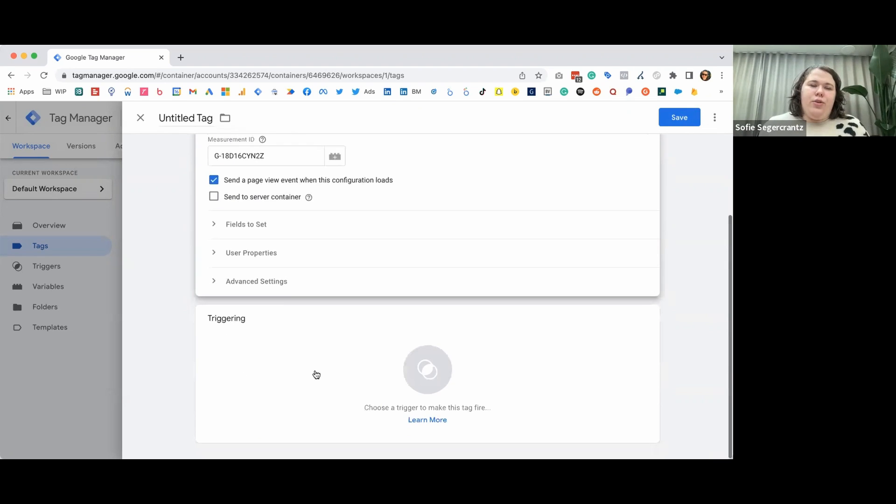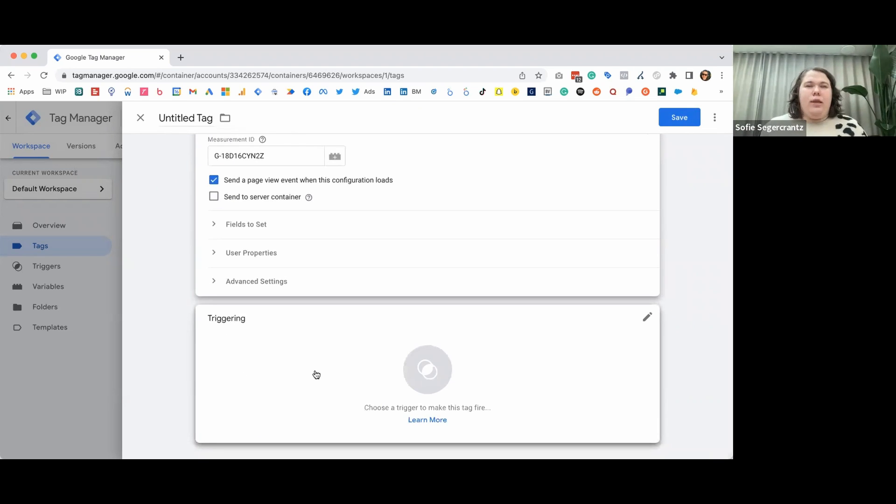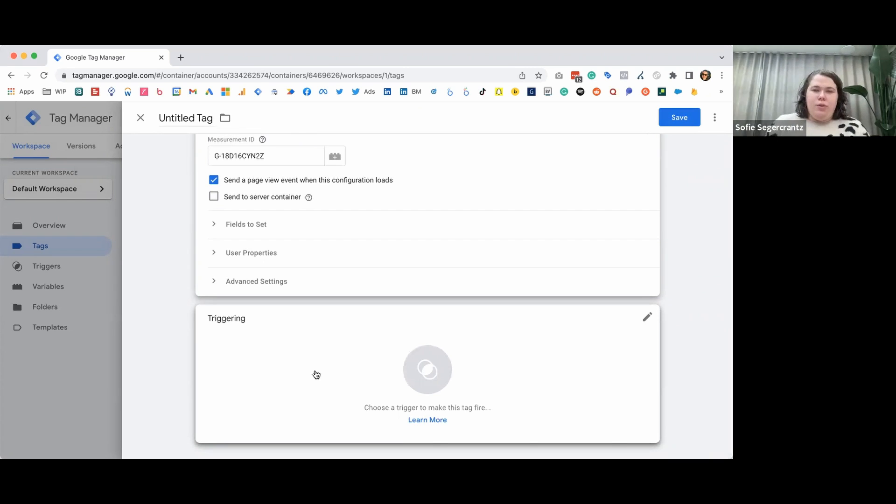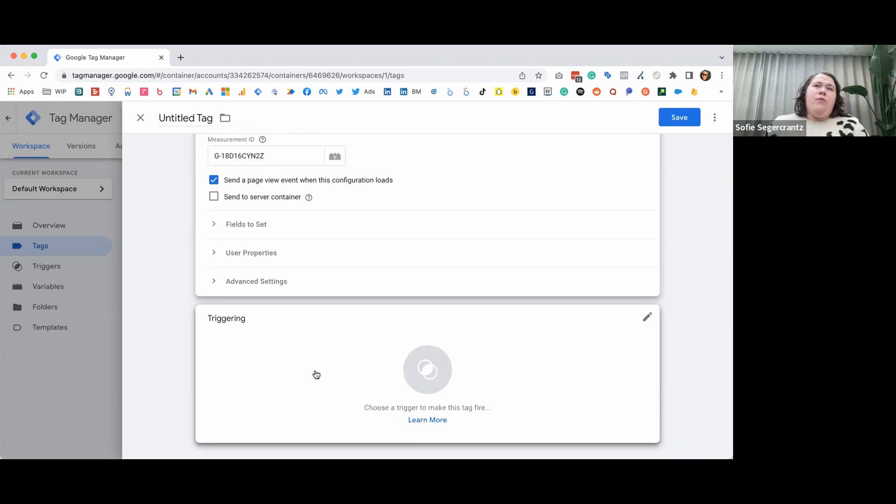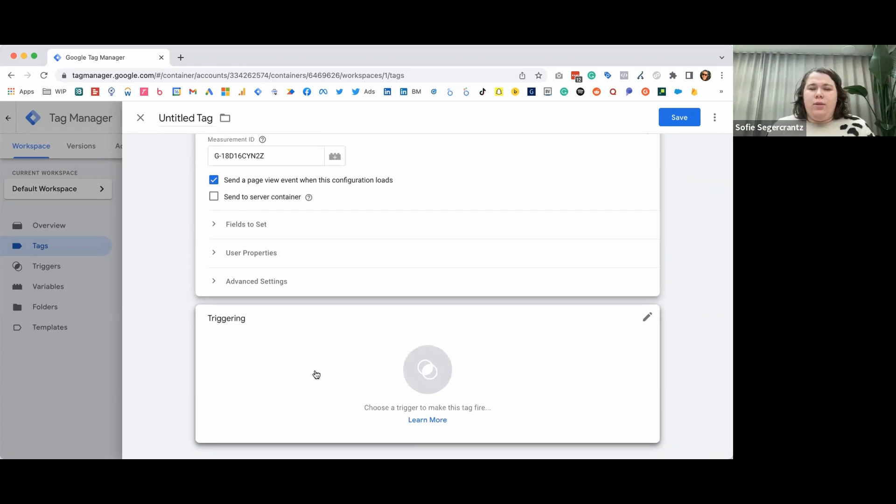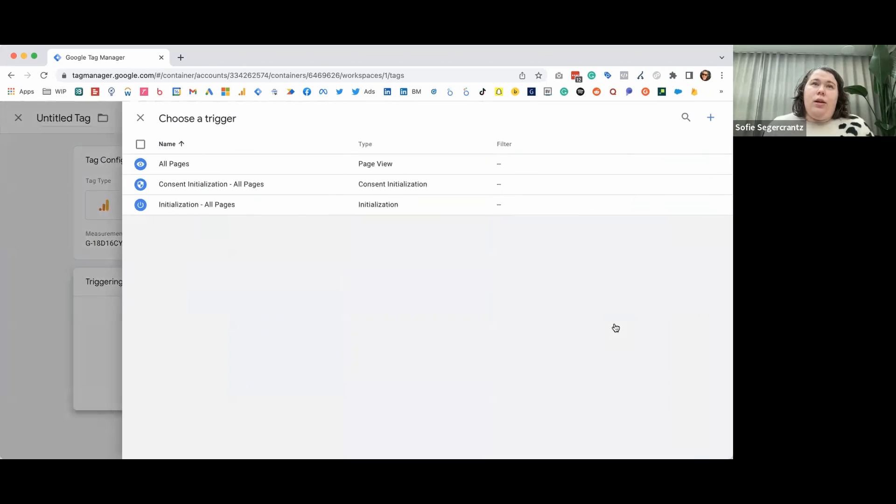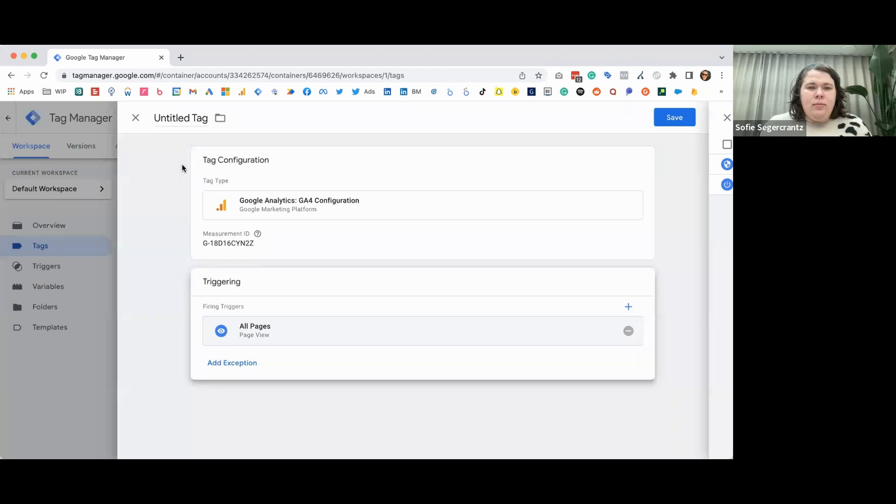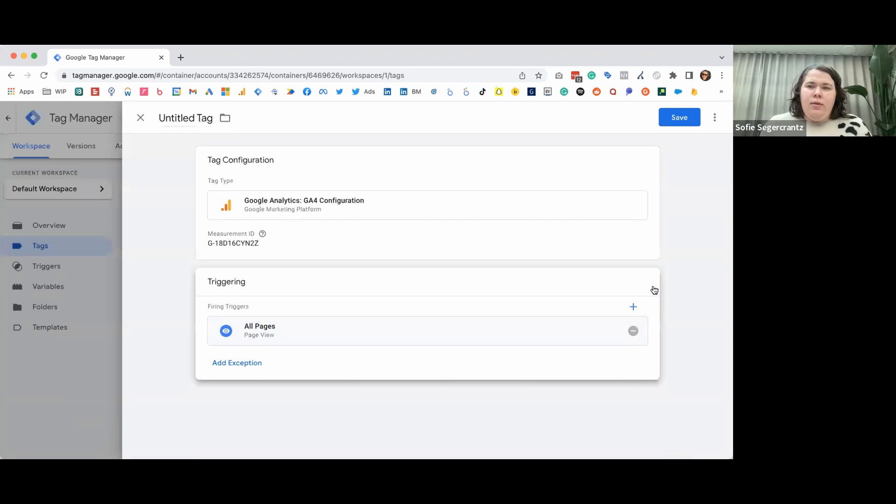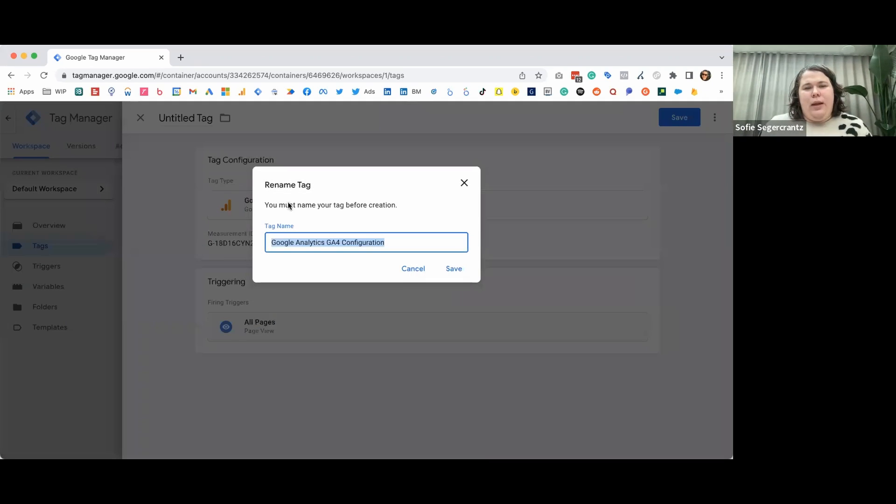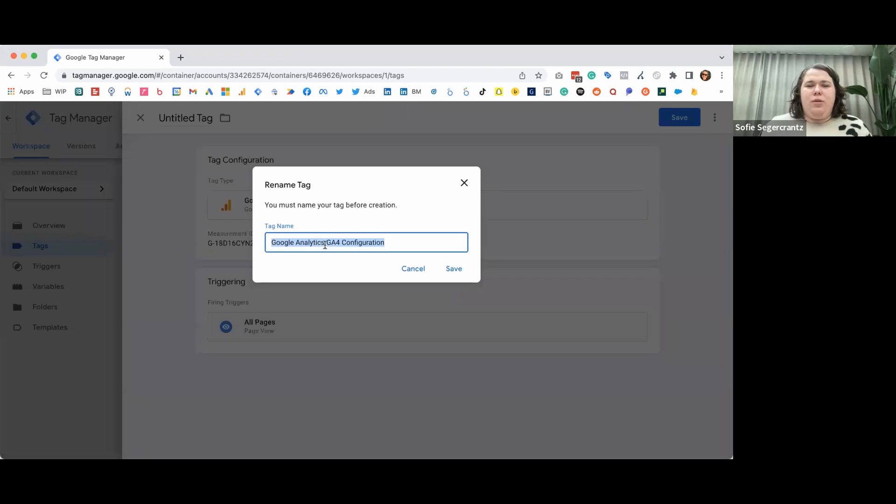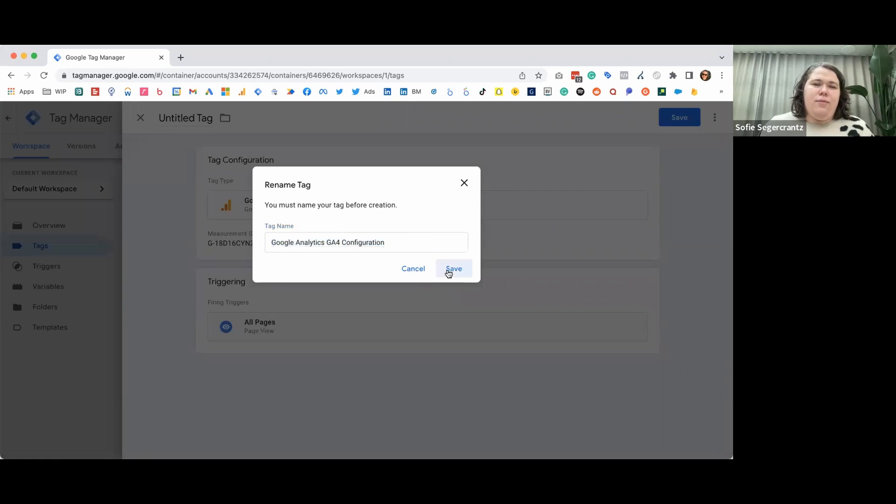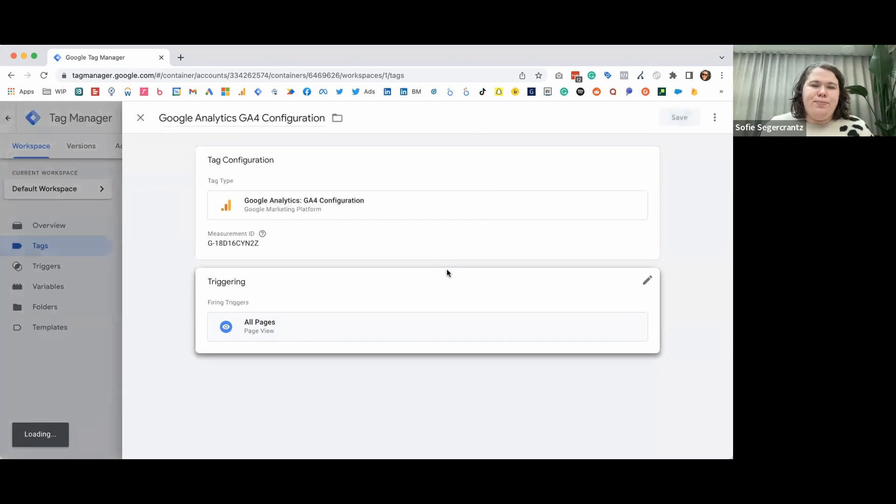Then we need to decide the triggering. So that's the when this tag will be fired on your website. Triggers can be such things as clicks, they can be form submissions and other types of actions on your site. But for this, we want the tag to collect data on all our pages. So we'll just click the all pages trigger that is predetermined and then we'll save it. And when we save it, we'll have to give it a name. So I'll choose this predetermined Google Analytics GA4 configuration name. And now we have the tag set up and we can see it here.